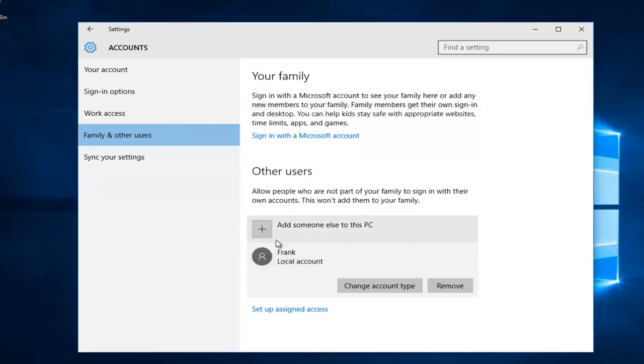There we go. Now the account is a standard user, otherwise previously known as a local account in previous versions of Windows.